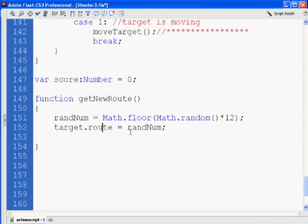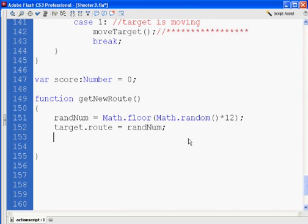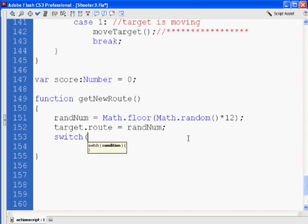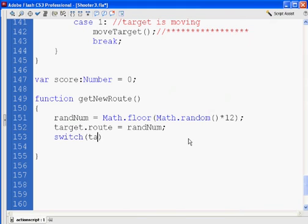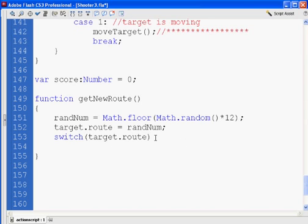Now, then afterwards we'll have a switch statement. Switch. Okay. And we'll say target.route will be what will pass it. We're going to pass it that information. All right. And then inside the switch is where we're going to do a lot of work.